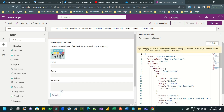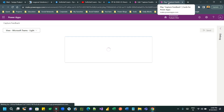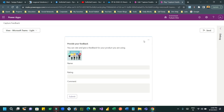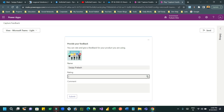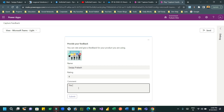We have successfully created the card connected to Dataverse to create records. We can share this card using a URL with any user in my organization. Let's test it — this is the card generated. I can provide a name, a rating between 1 and 5 (you can only enter values in that range), and give some comment in the comment box.